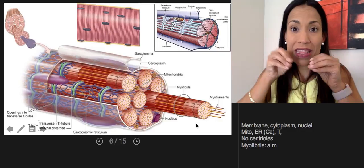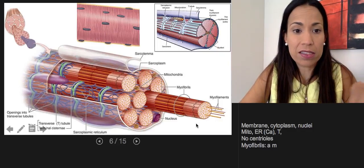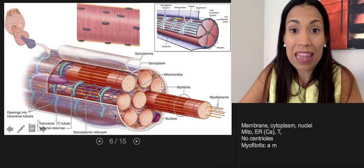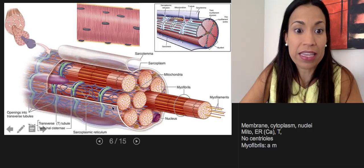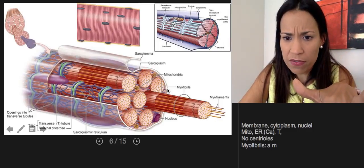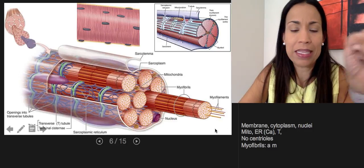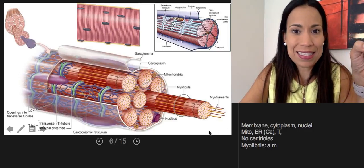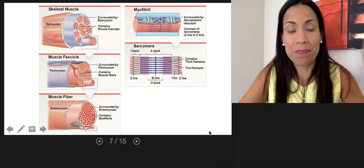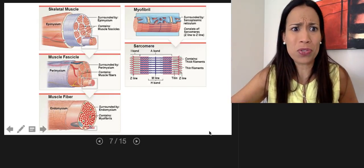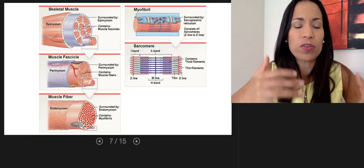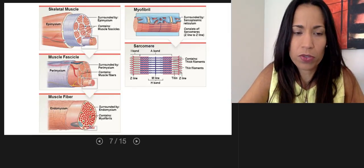Remember, skeletal muscle fibers lack centrioles, so they cannot divide. Let's review all of the organization of the skeletal muscle one more time, because I bet you're wondering what I'm talking about.